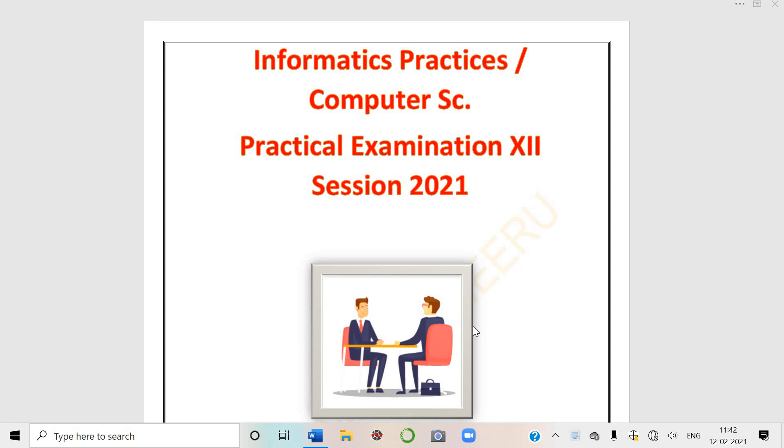Hello, so Brilliant Minds by Neeru the channel is again here for you and have brought a new video. That is on how you can score full marks in practicals. Yes students, I am going to tell you few tips which are very useful if you are IP students or Computer Science students.